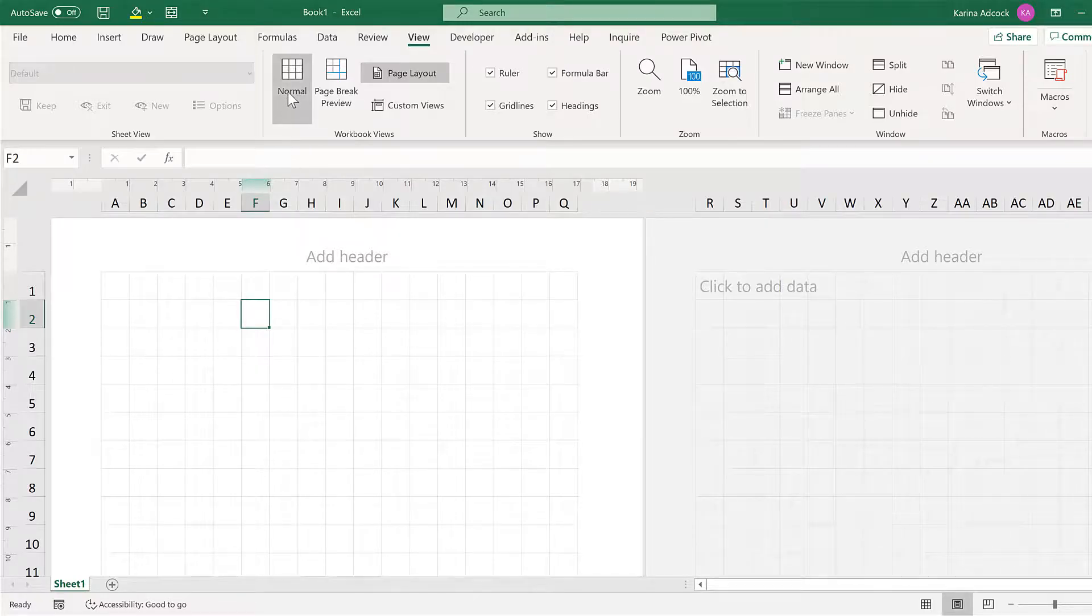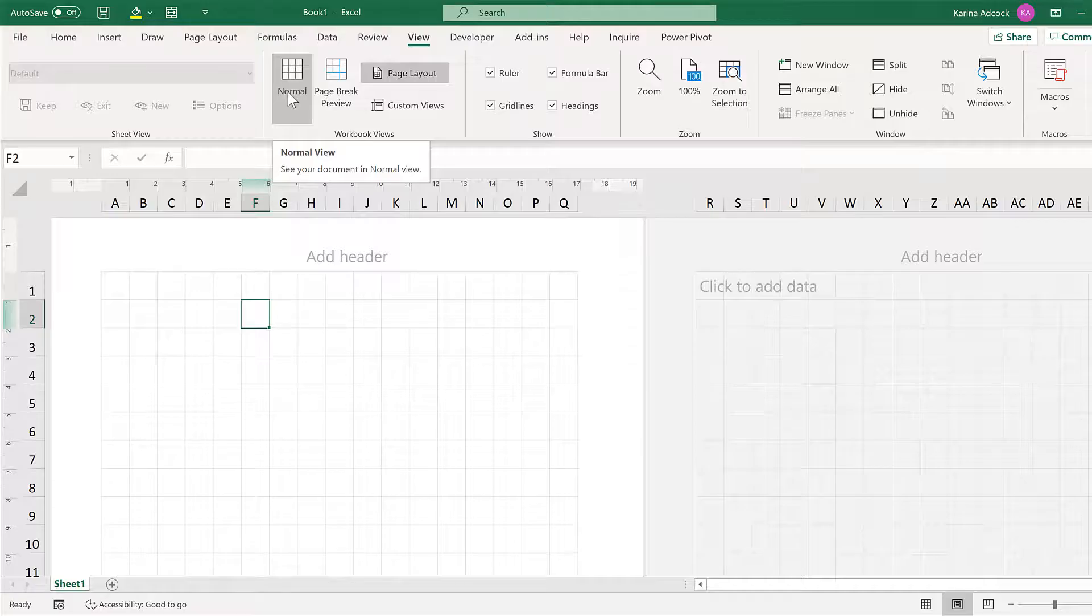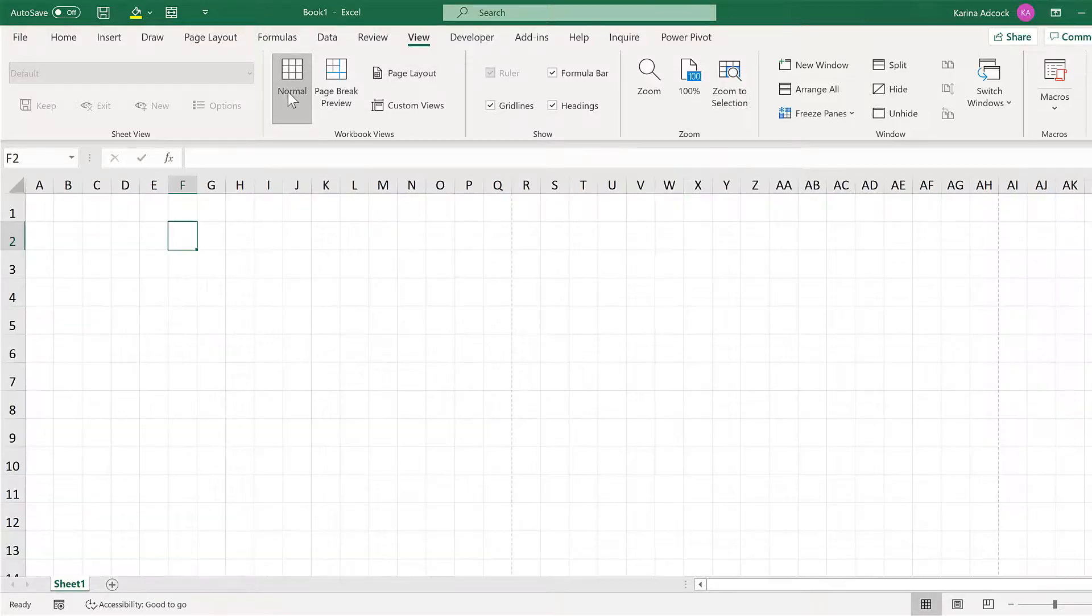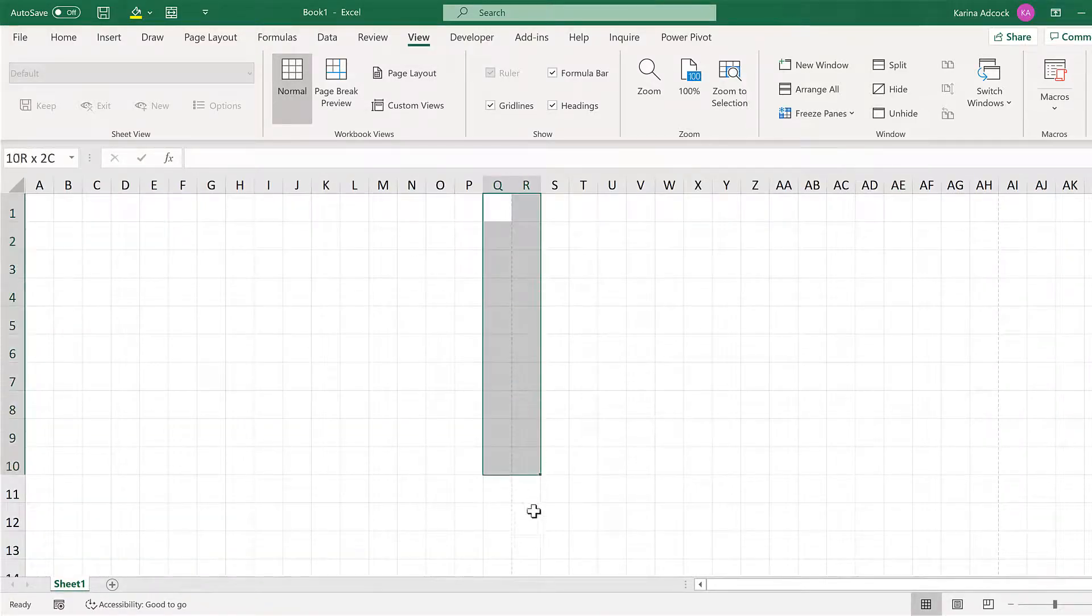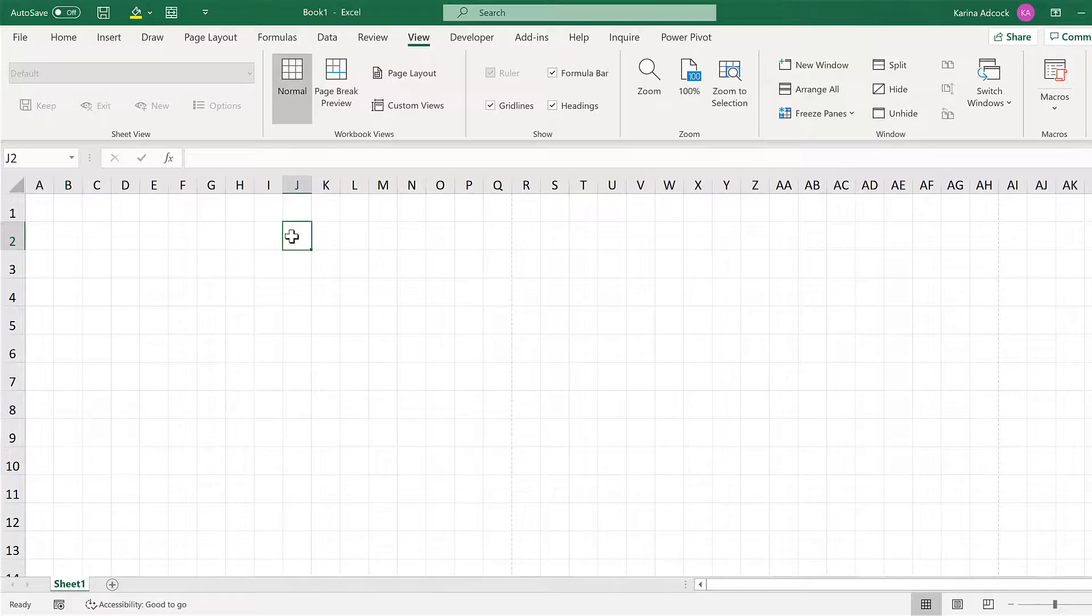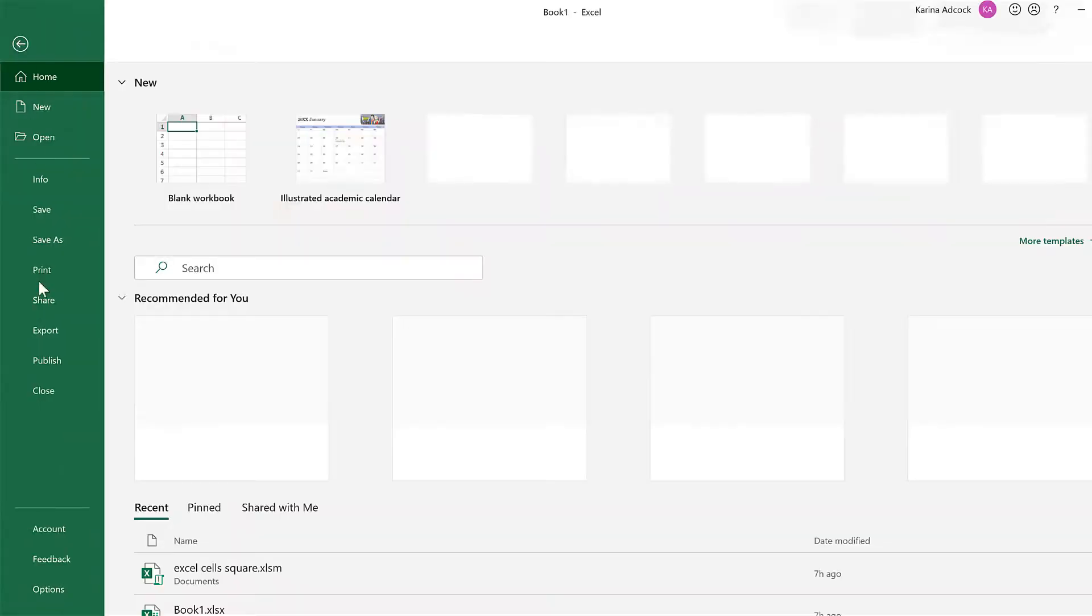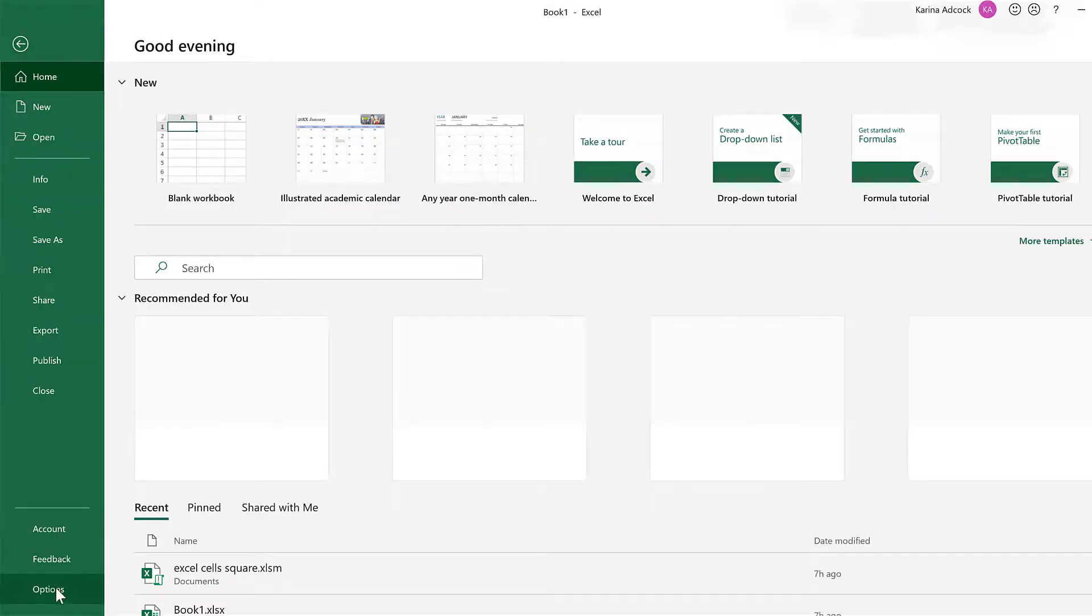Then change the view back to Normal. To get rid of the dashed line here, go to File and Options.